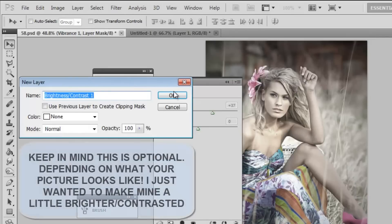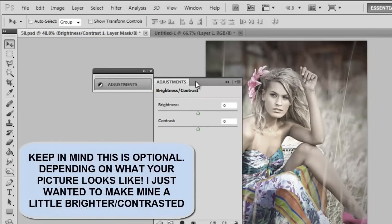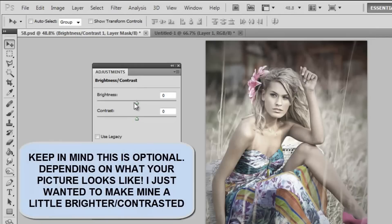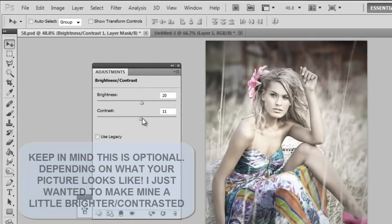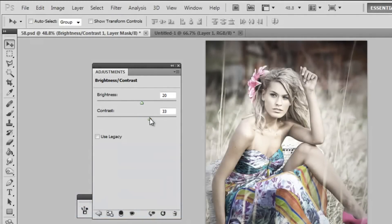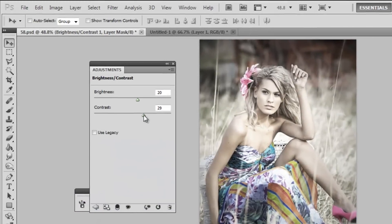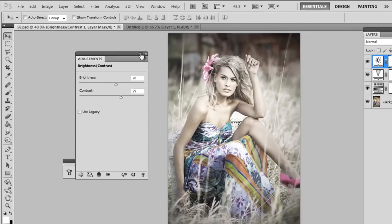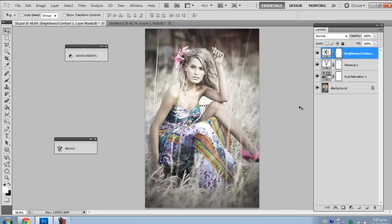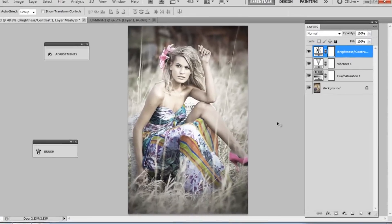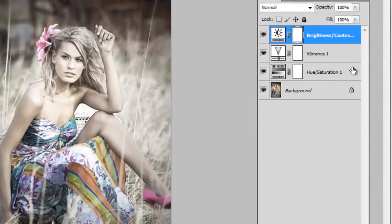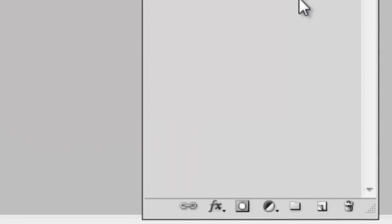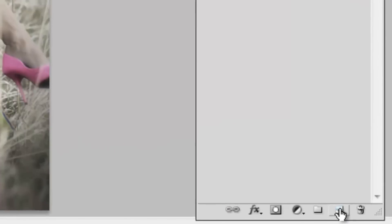And then I'm going to add another one and this is going to be a brightness slash contrast one and I'm going to increase it to around 20 and increase contrast to around 30. Now you can see this is what my layers look like after I'm finished and I'm going to add a new layer.